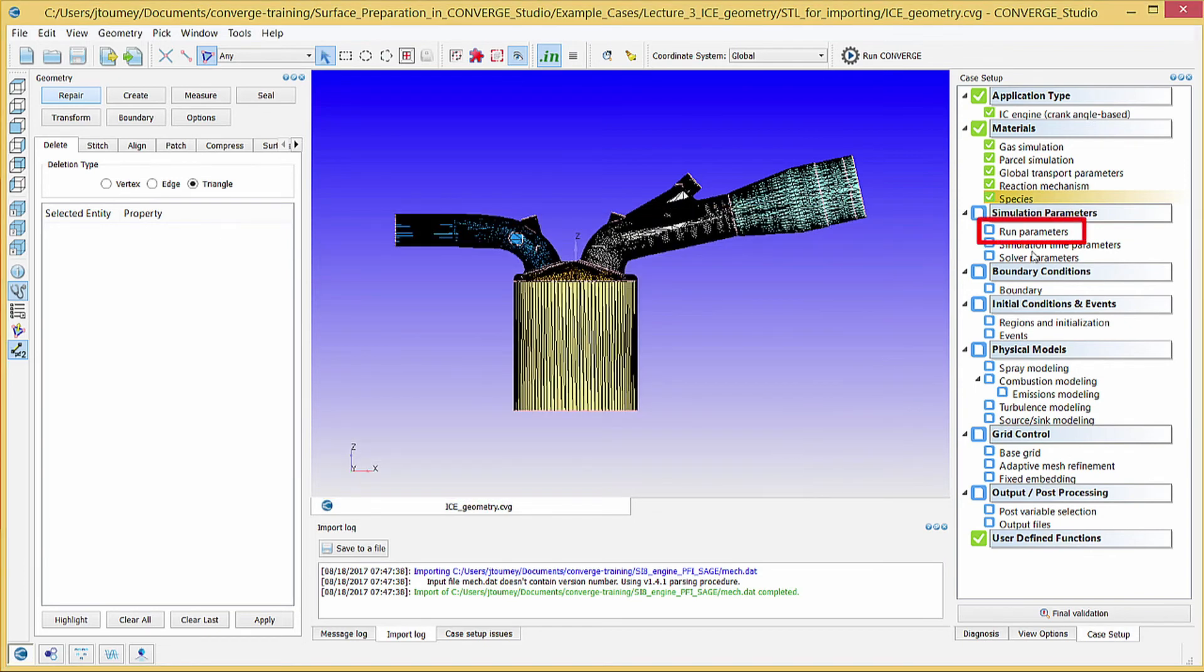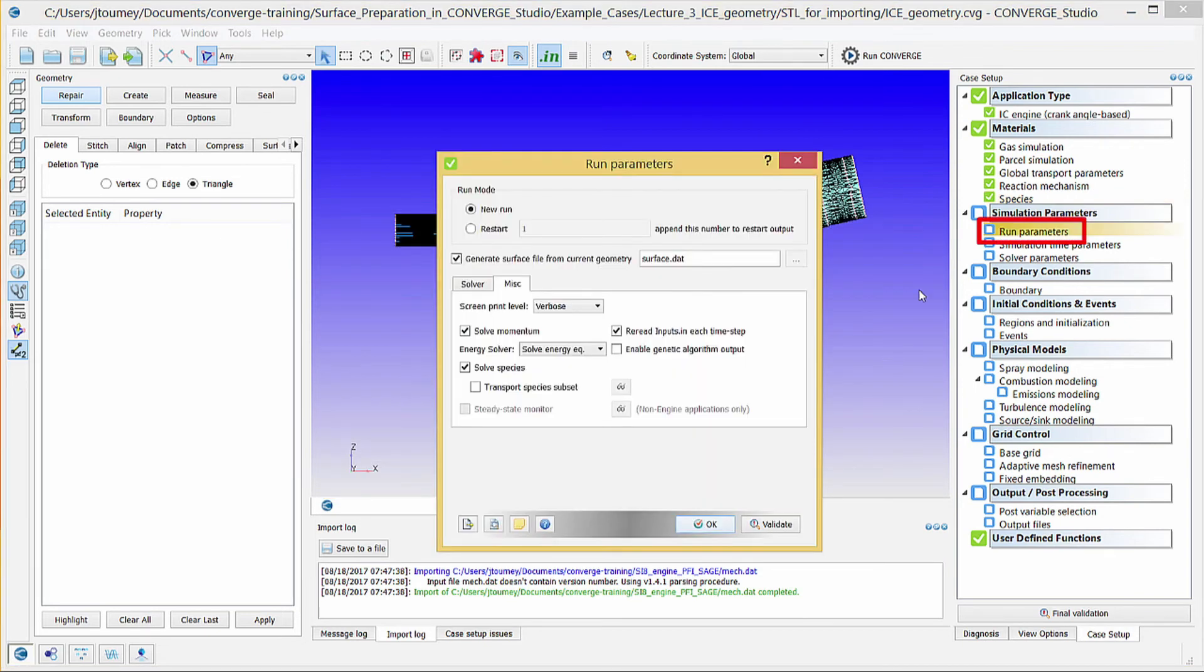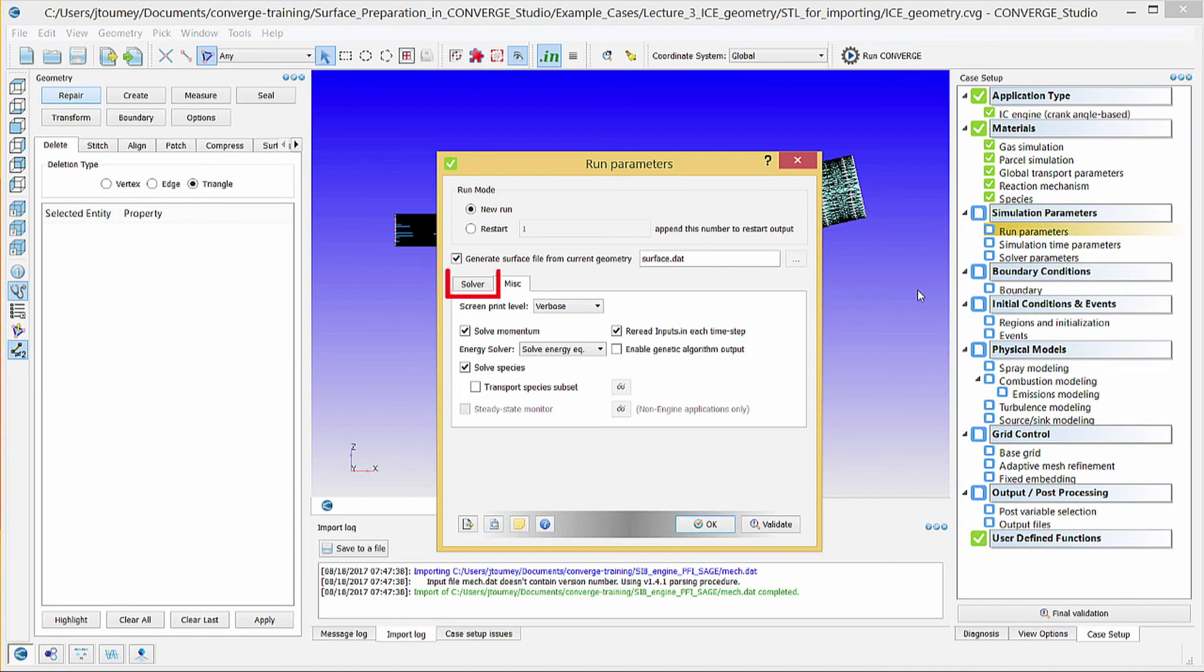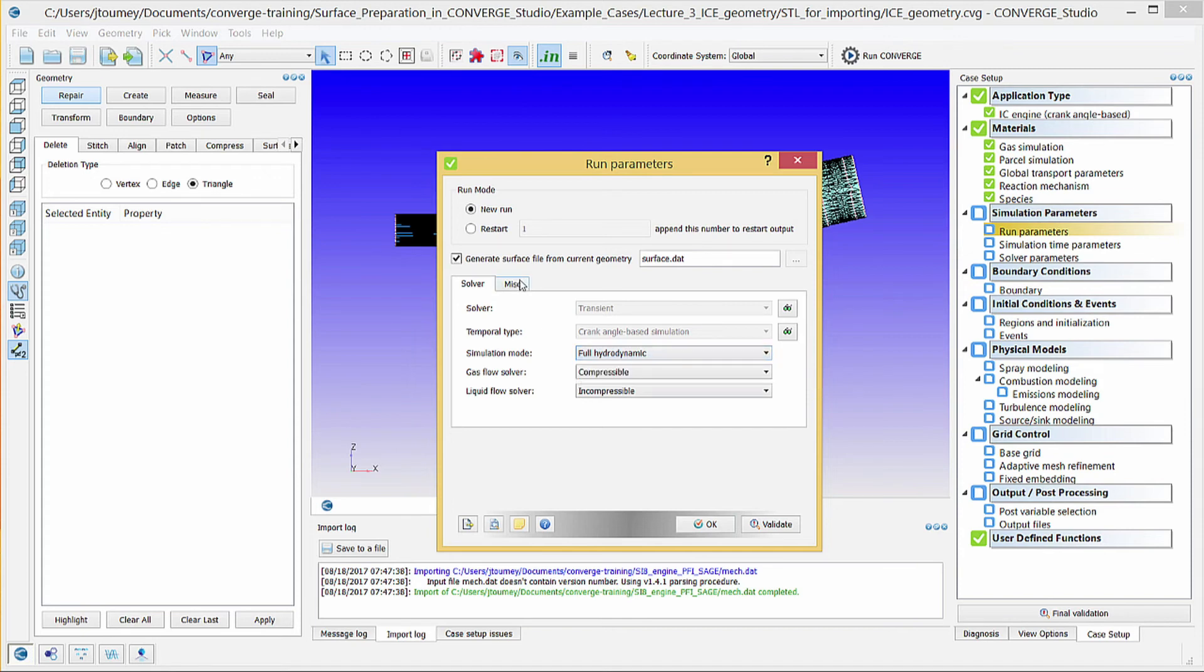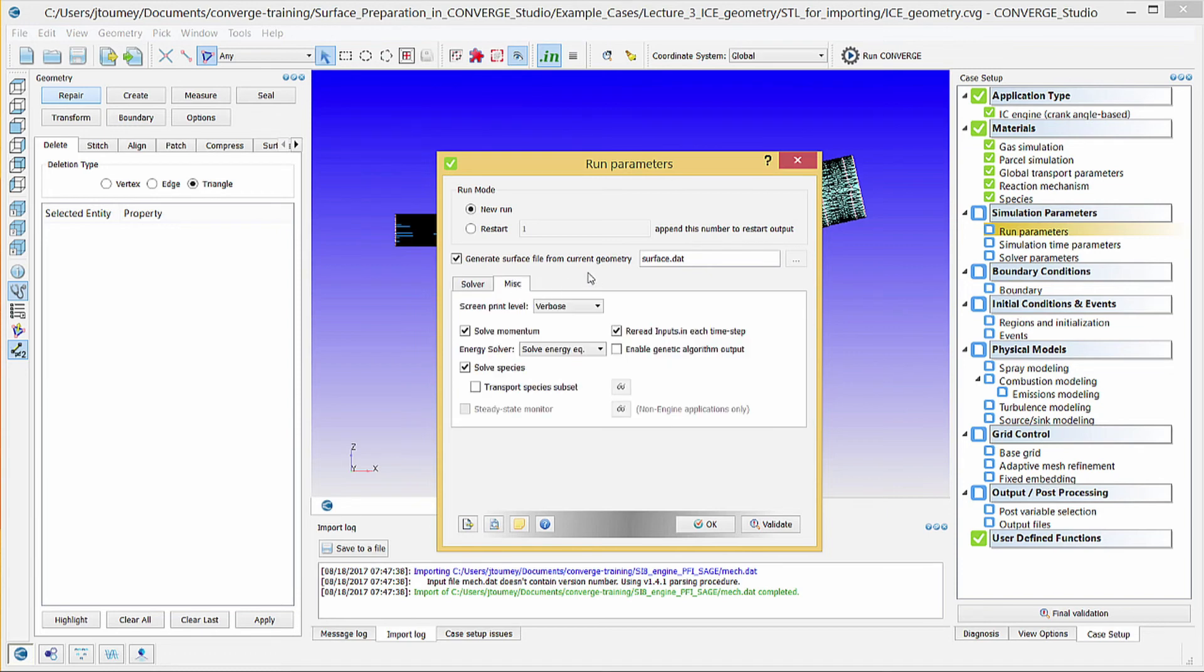Click on Run Parameters. Because this is an IC engine simulation, the solver type will automatically set to transient. Note that in the Solver tab, you can use the No Hydrodynamic Solver simulation mode to check for errors in surface motion or mesh creation. Use the MISC tab to choose which transport equations to solve. You do not need to change any of these default parameters, so click OK to close this dialog box.